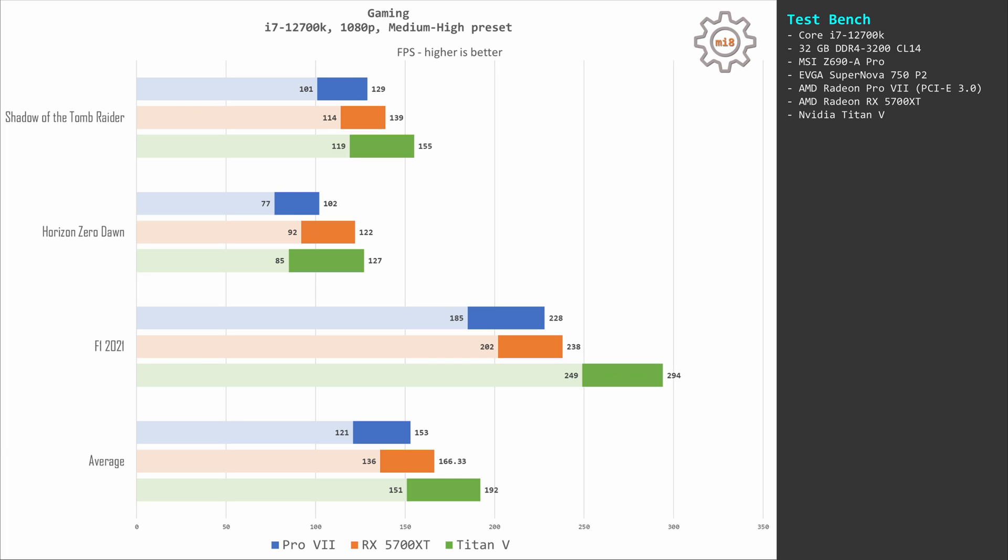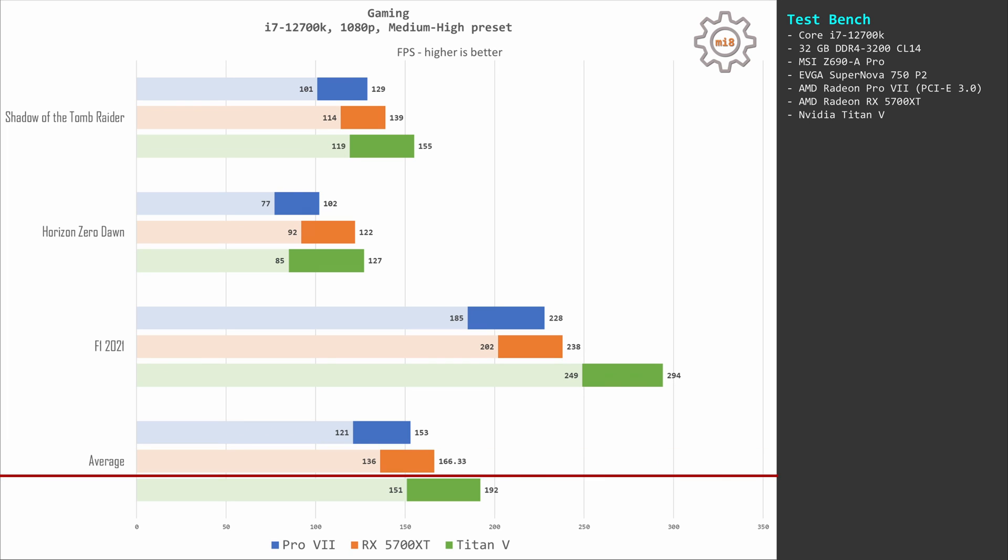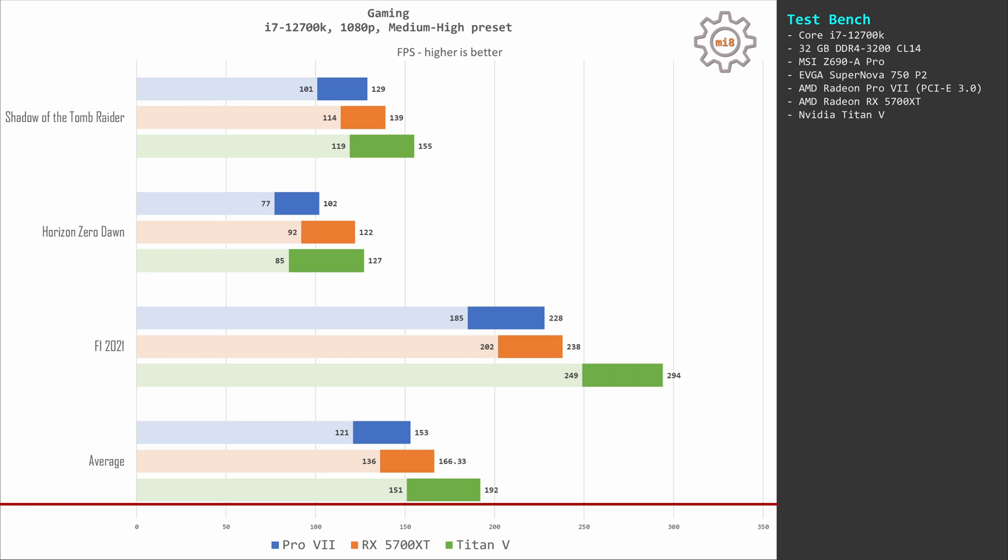On average, Pro VII delivers 121 to 153 FPS. RX 5700 XT has better results: 136 to 166 FPS. And Titan V is even better: 151 to 192 FPS.